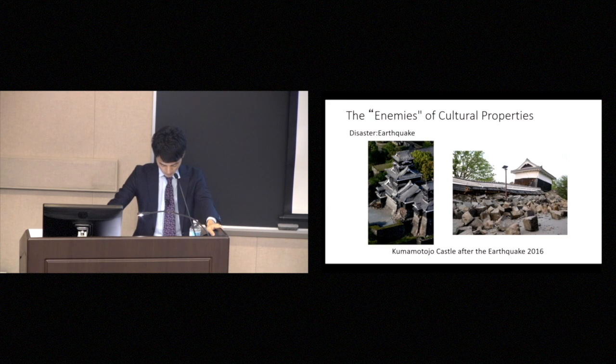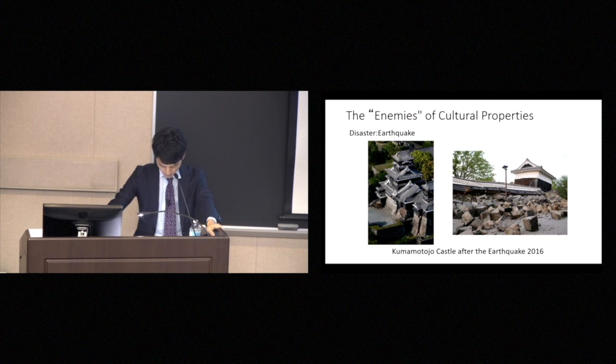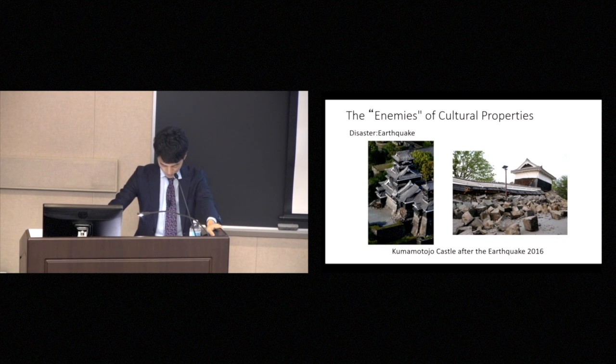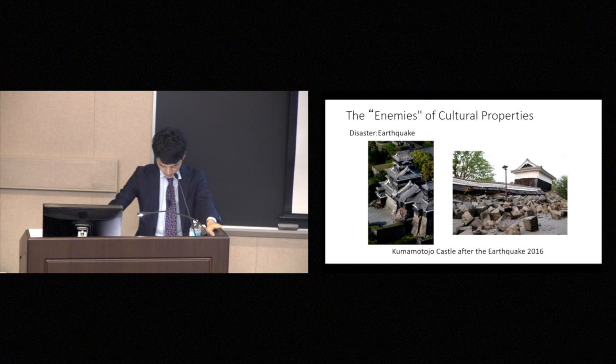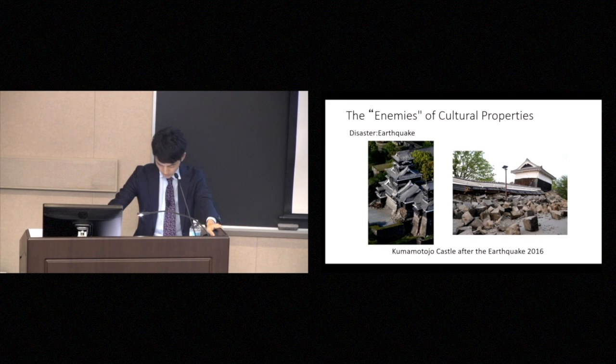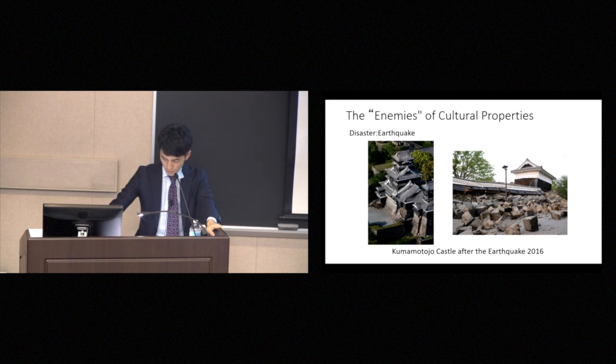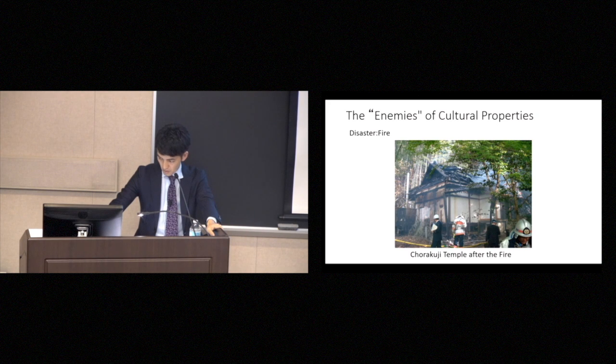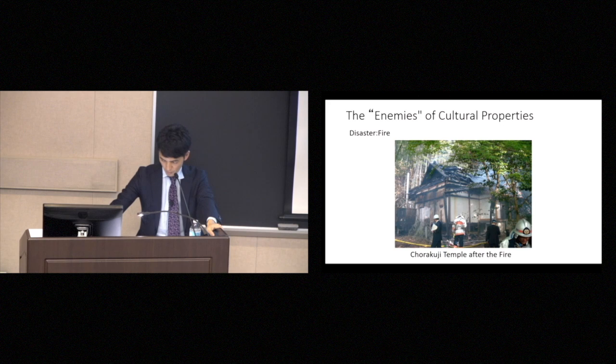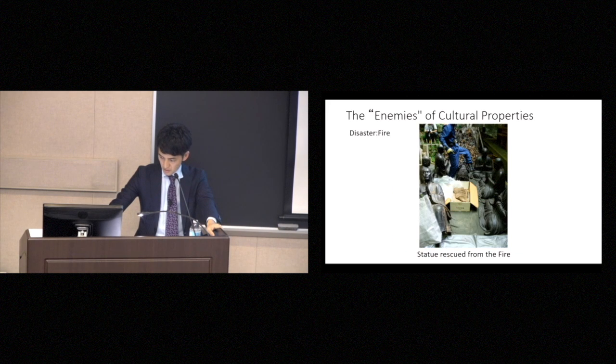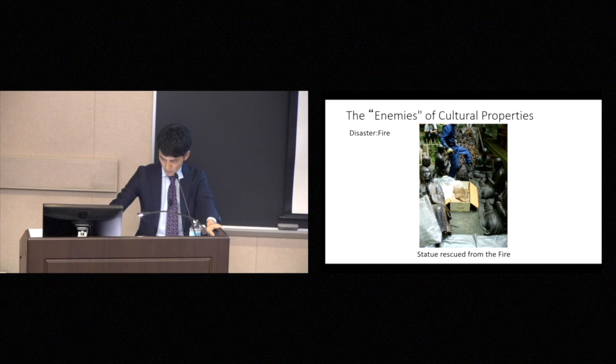So next, I'm going to talk about what we need to protect cultural properties from. The enemies of cultural properties are mainly these four: disaster, biological damage, time damage, and human damage. Disasters usually come in the form of fires and earthquakes. Japan, of course, is known for its earthquakes. This is the Kumamoto Castle after the earthquake. And this is the Kinkakuji Temple after the fire. The statue is rescued from the fire.